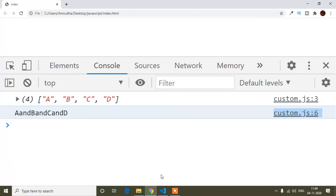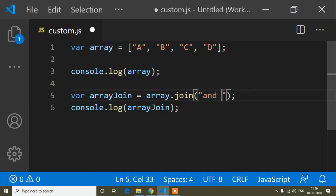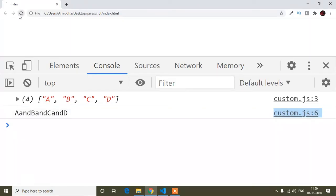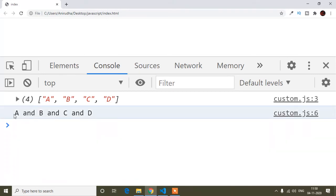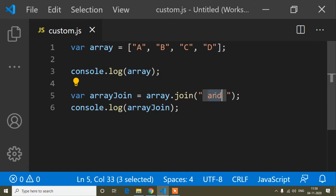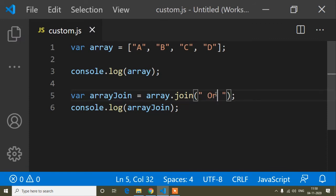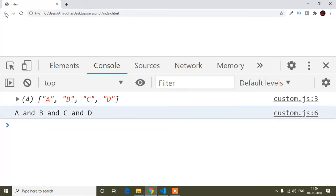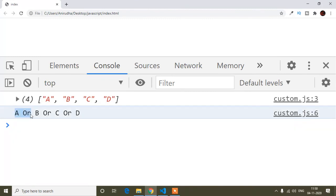If I add a space around 'and', after refresh you can see it joins as: a and b and c and d — much more readable. In the same way, suppose you want to join with 'or' or anything else — you can join whatever you need as per your requirement. After refresh, you can see it joined with 'or' between each element, and it comes out as a string format.